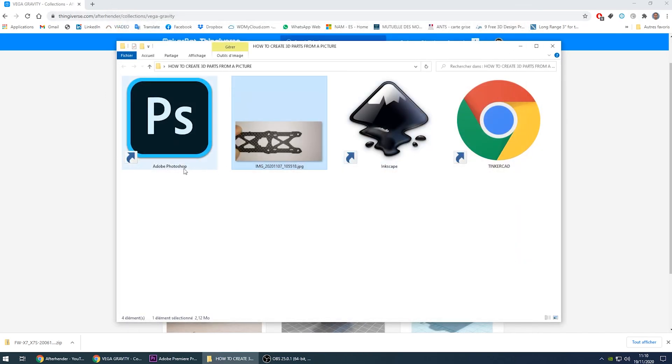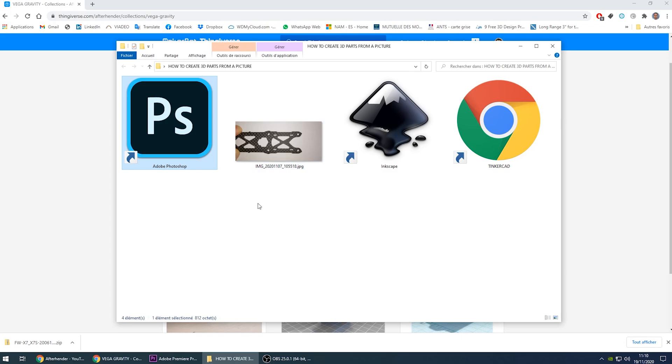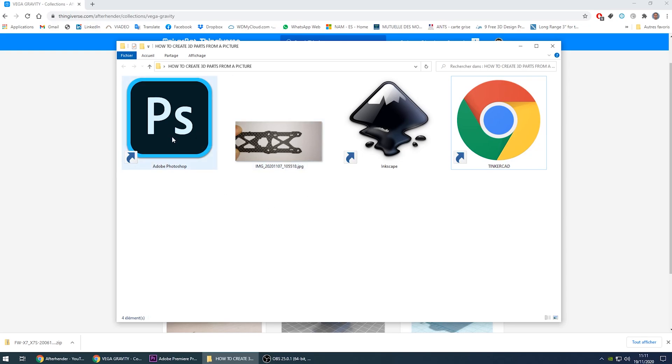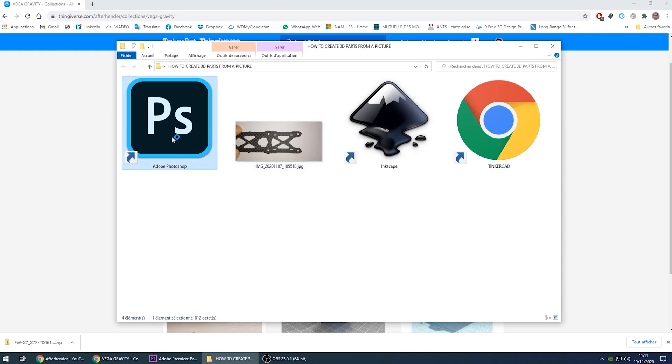Then you need software to treat this picture, so in my case will be Photoshop, then this Inkscape software that will be basically transforming the picture into a vectorial picture, and obviously you need your 3D software or application. Let's start by the picture part with Photoshop.